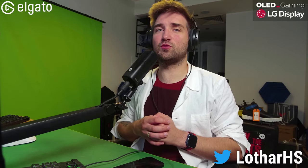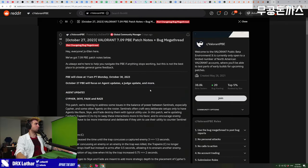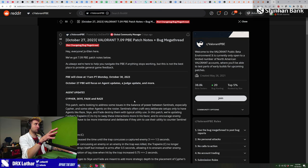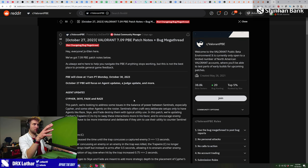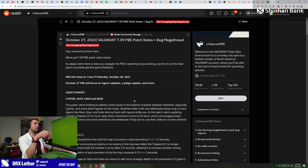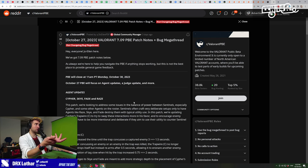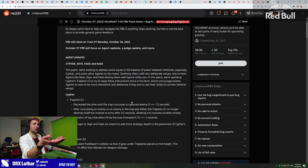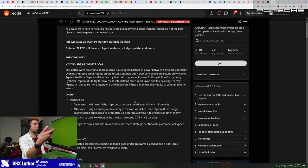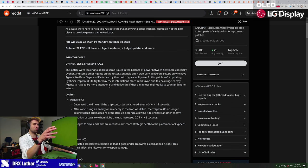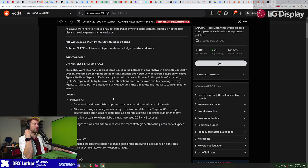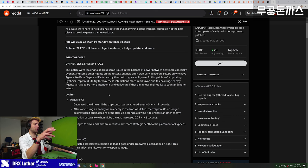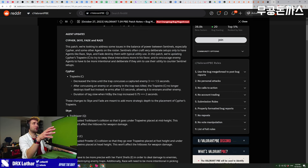Actually insane Cypher buff and a huge Raze nerf, that is what is happening in patch 7.09. I'm going to talk about it today and break it all down. There's a PBE patch, so we are not certain that this is going to be the actual finished numbers. But typically in the past, every single PBE patch notes were exactly the same as posted, so later we should have at least a similar or the same patch.